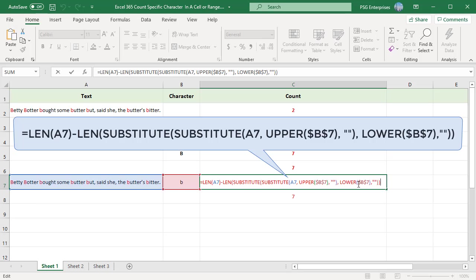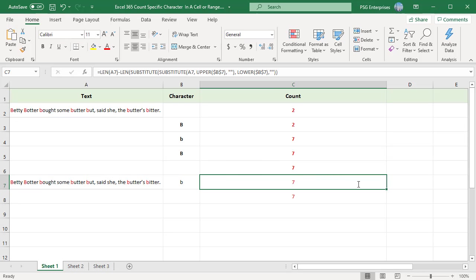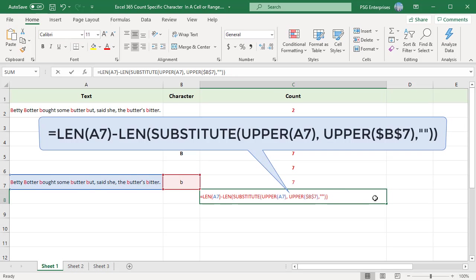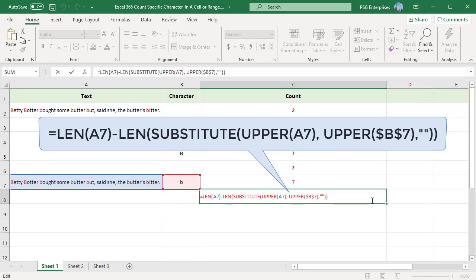You can also convert both the source cell and the cell containing the character either to uppercase or lowercase. Use this formula. Regardless of whether the uppercase or lowercase character is input in the referenced cell, this formula will return the right count.